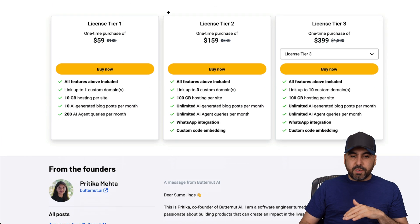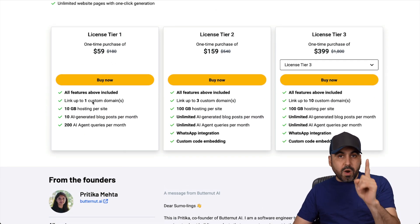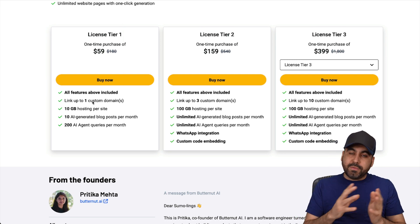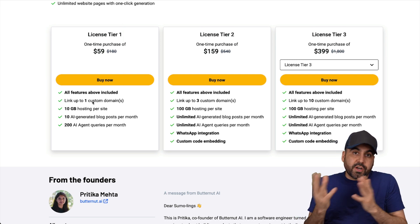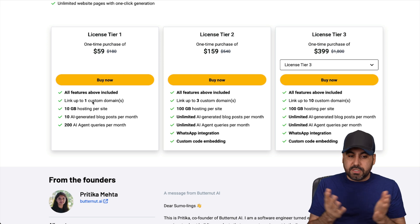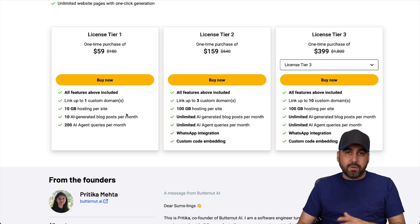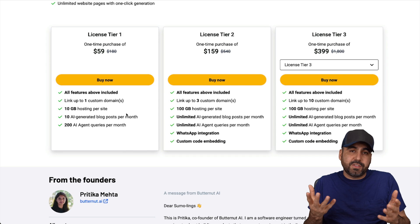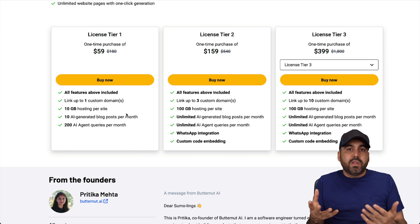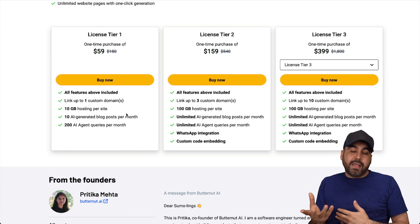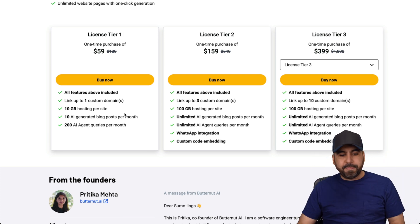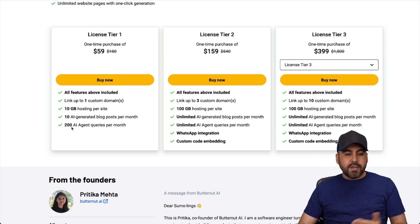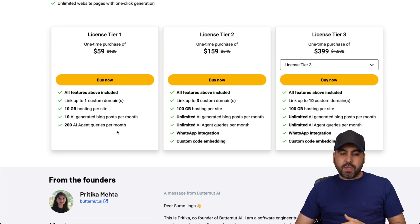Now, in terms of the actual deal, tier one is $59, which gets you one domain. That means you build the website and you can tie that domain to your custom domain and you have a live website. And you get 10 gigabytes of hosting per website, which is a whole lot, especially for a website that's built with AI and it's not a full out grown CMS. It doesn't have a store, it's not full featured. 10 AI generated blog posts per month, 200 AI agent requests per month.